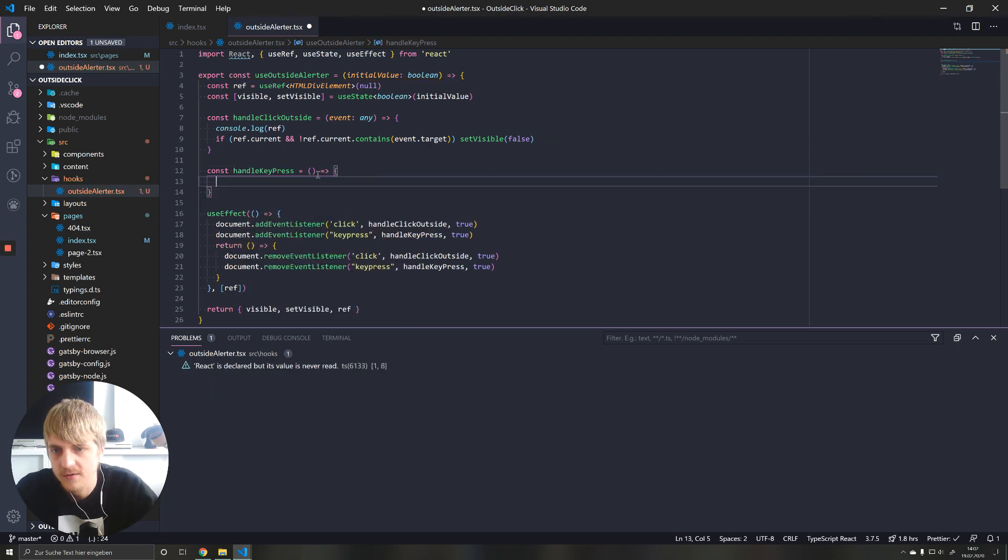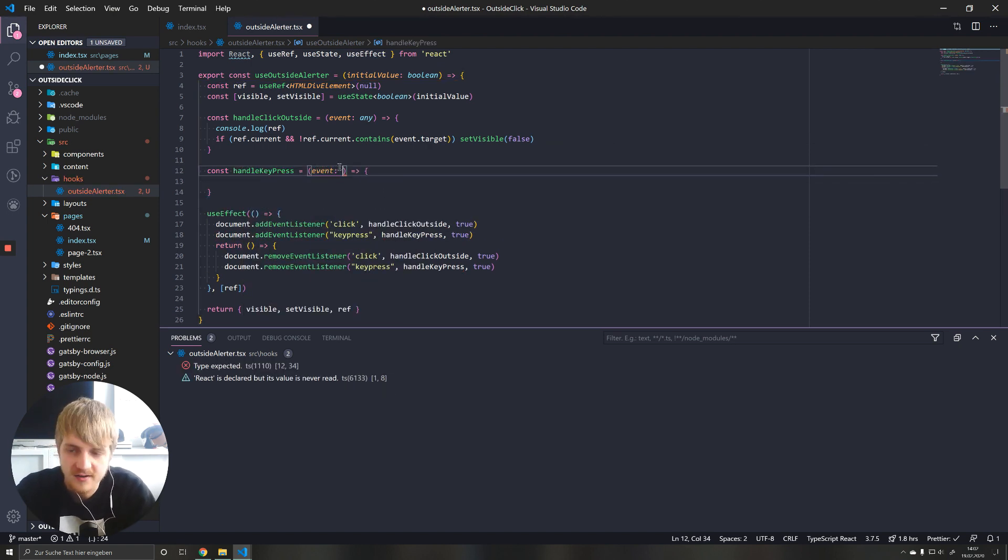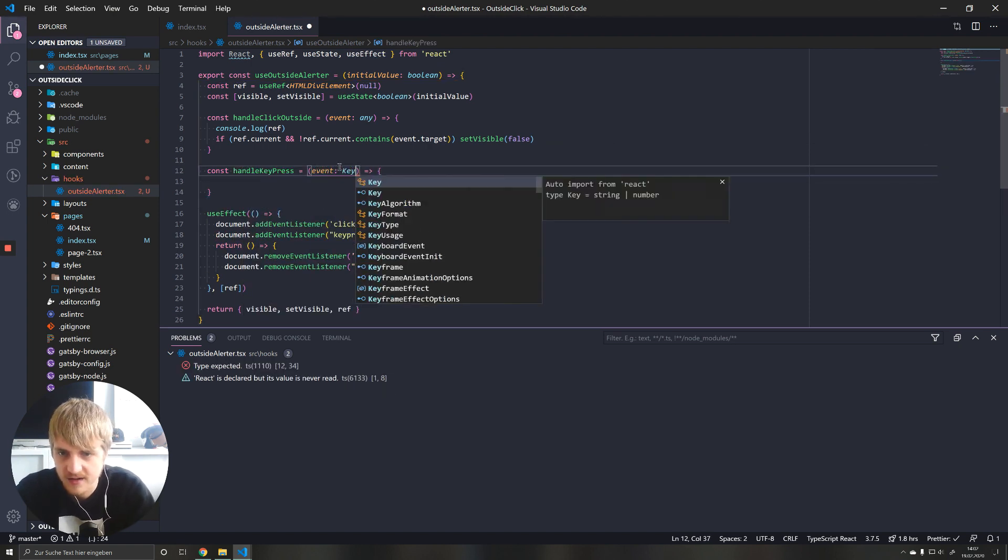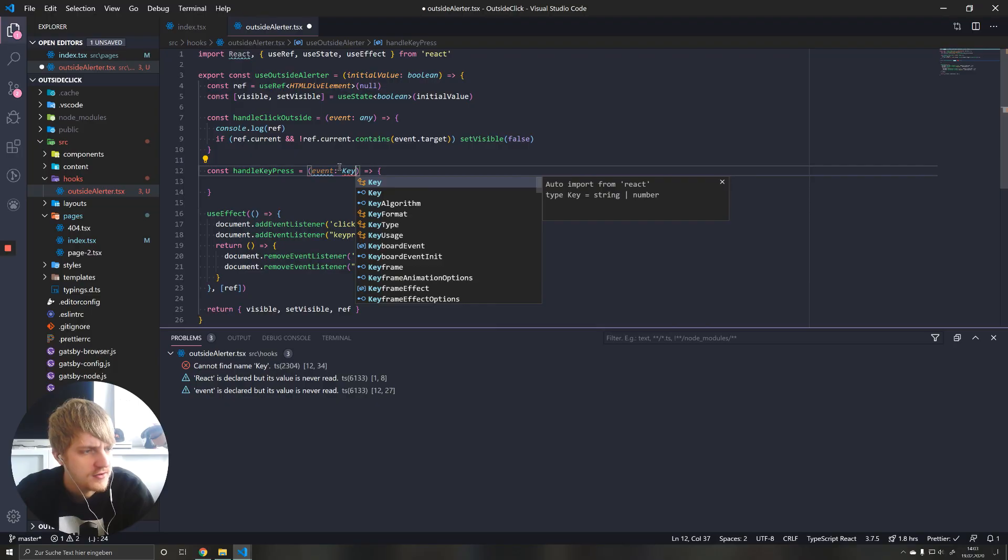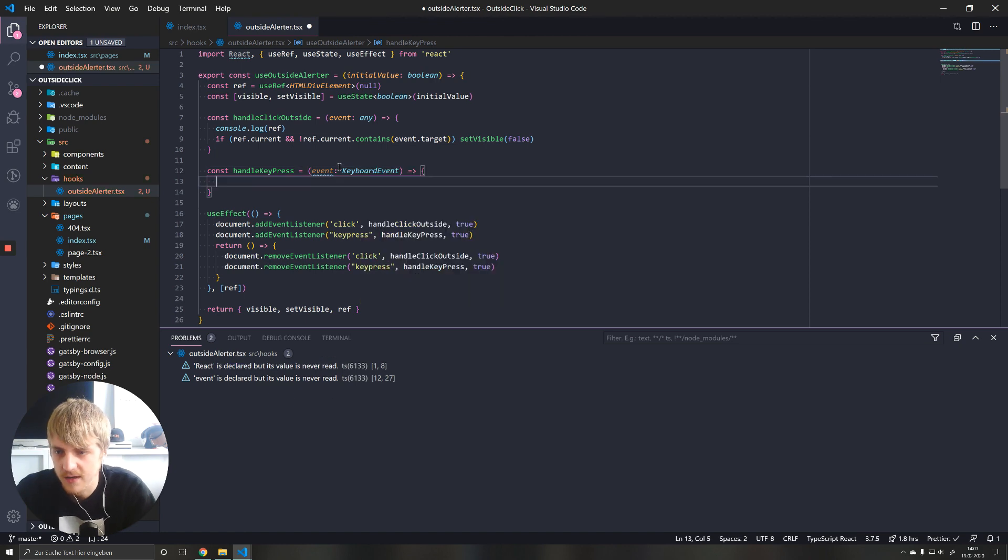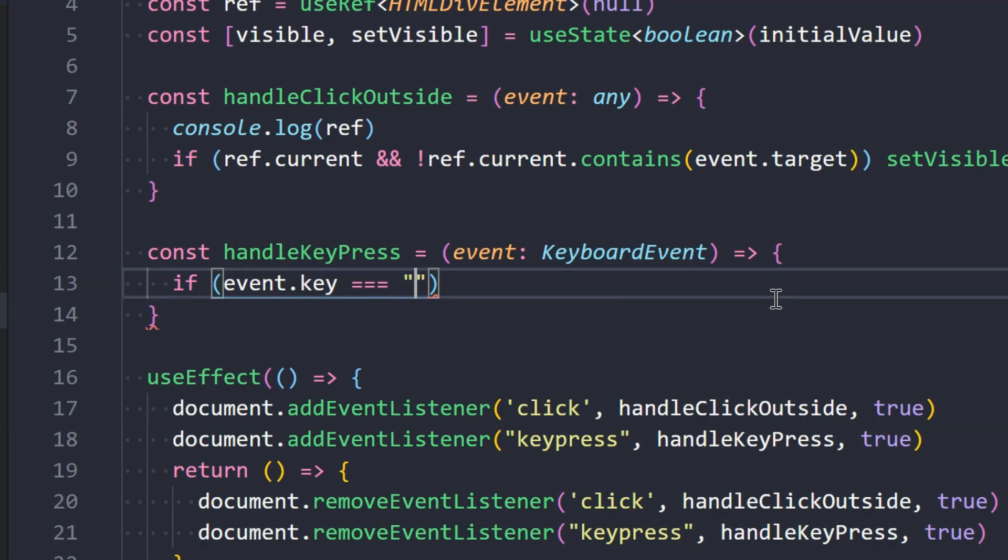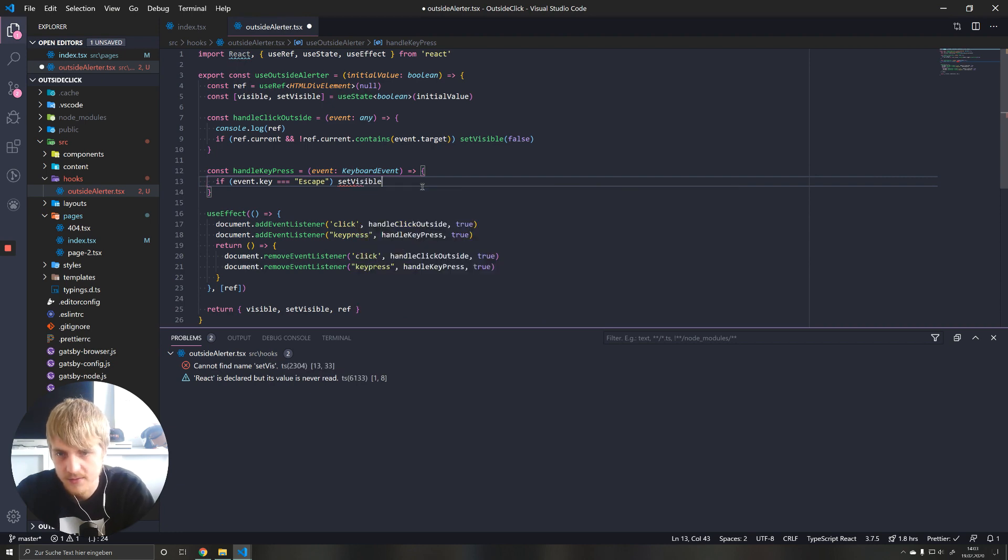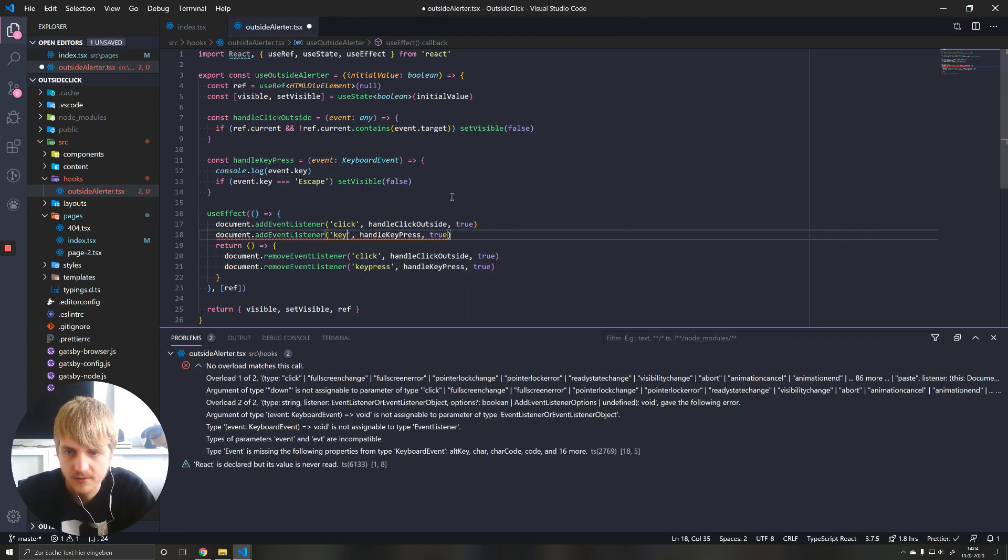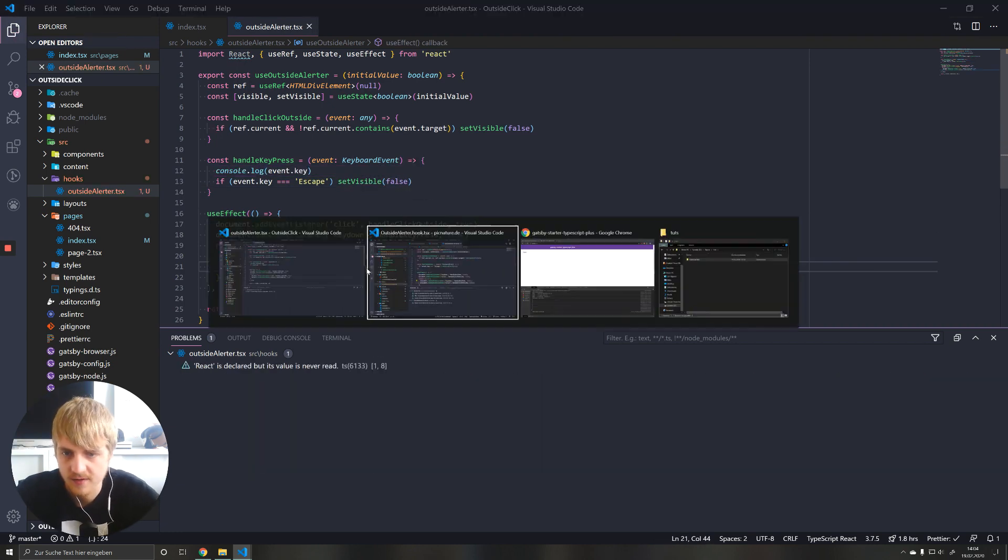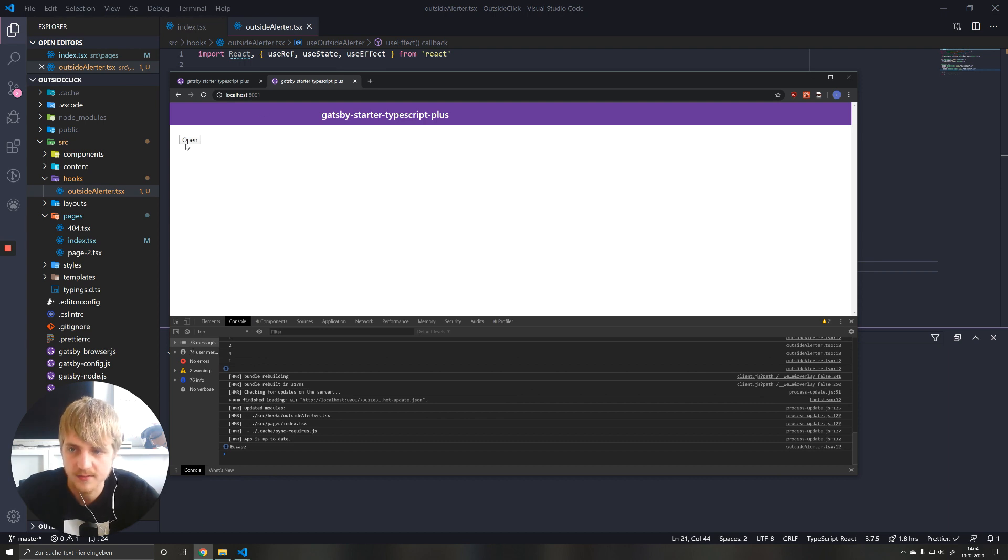Also takes in an event. And key events are nicer. They are called keyboard event. And here we just check for the key that has been pressed. If our key is escape, I want to do the same thing, set visible false. This works better when you use key down instead of keypress, because that will actually capture escape as well. So use key down if you use escape.